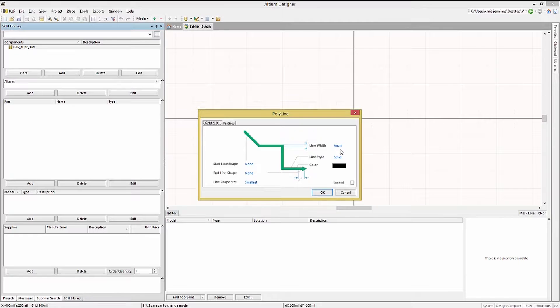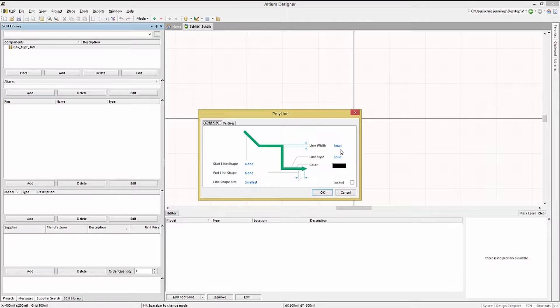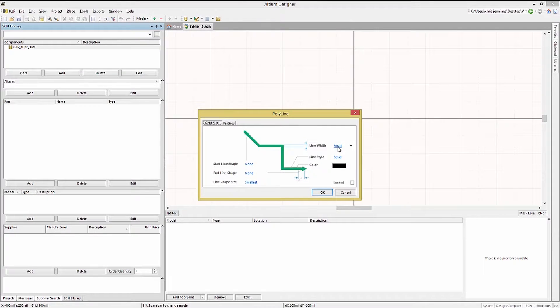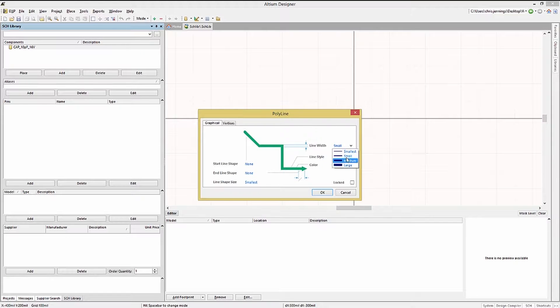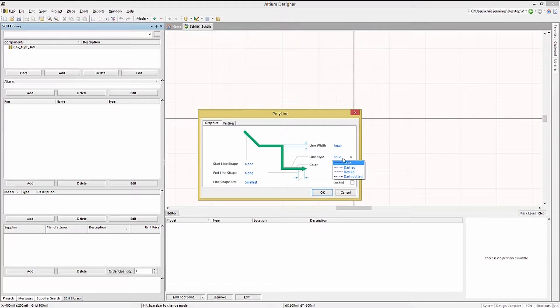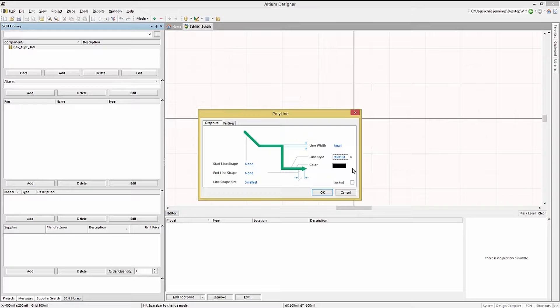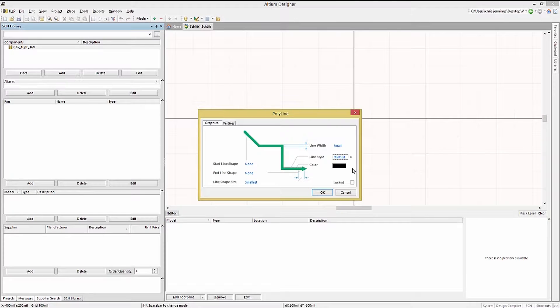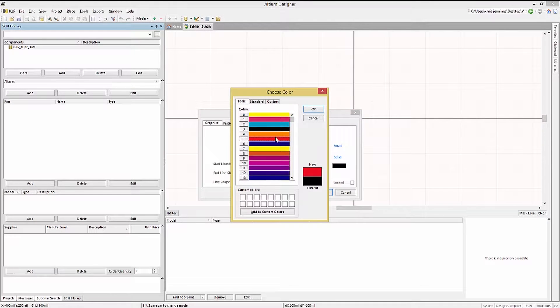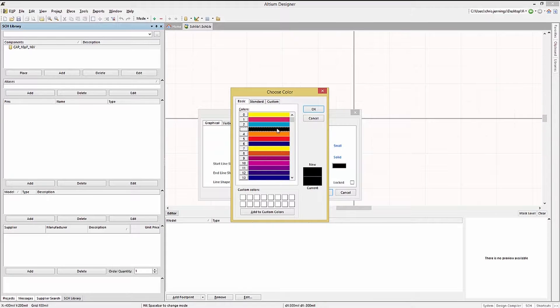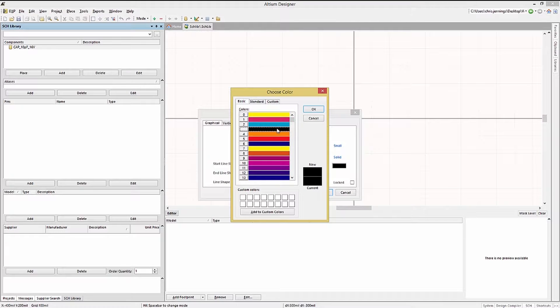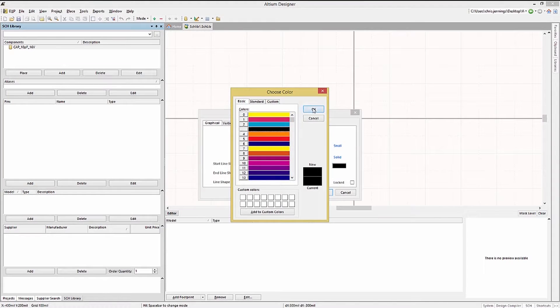Here we see the polyline properties window. We can change the thickness of the line by clicking on the line width pull down menu. We can change the line style using a pull down menu as well. Keeping the current settings, let's set the color by clicking on the color field. We'll select black although there are many other colors possible and then click OK.